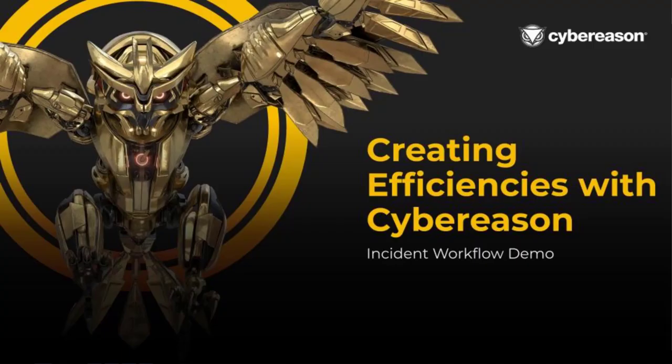Hello, and thank you for joining us. In this video, we'll be doing a short walkthrough of the Cyber Reason platform and how we can be a massive boost to your efficiencies within your security operations.